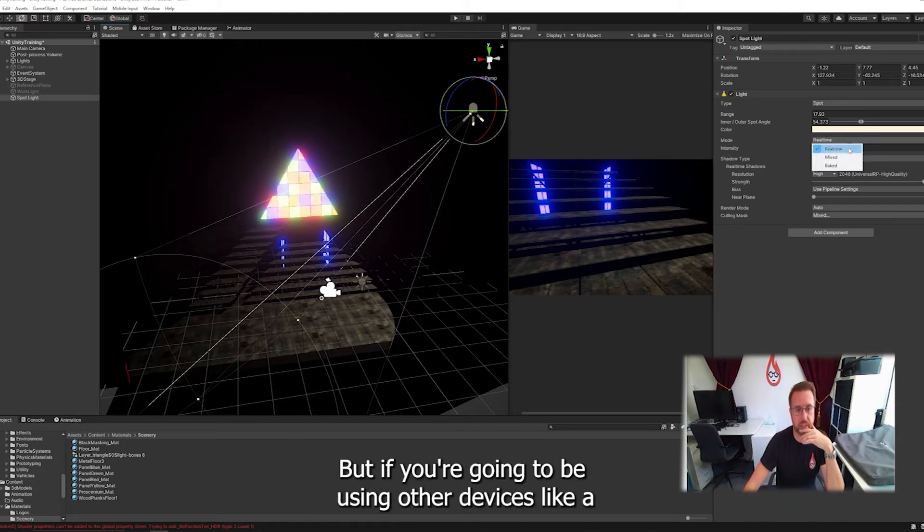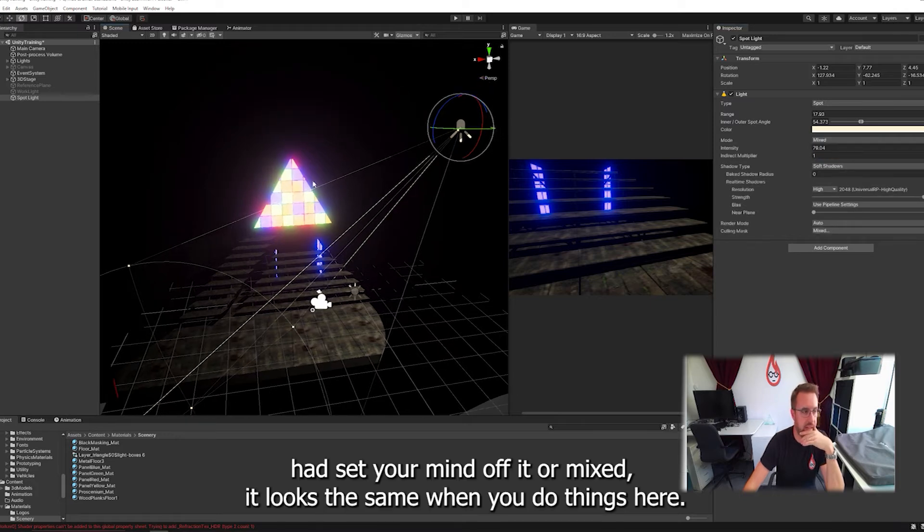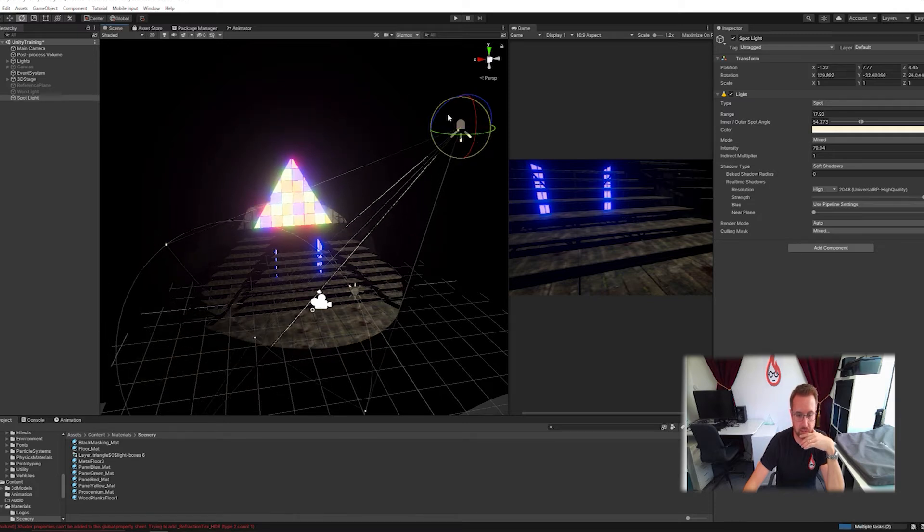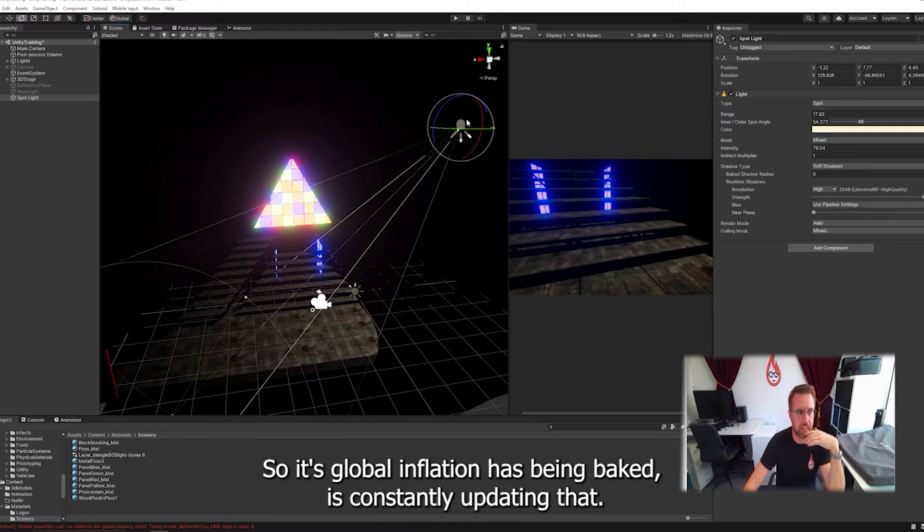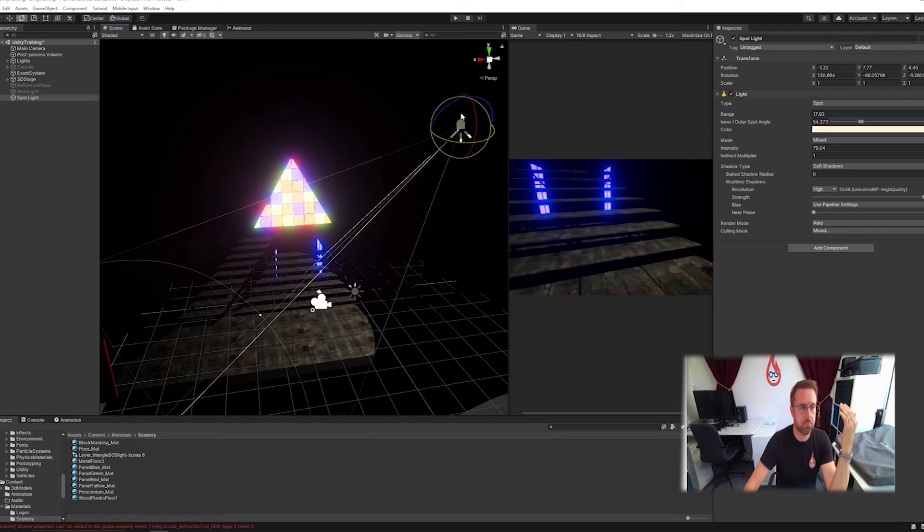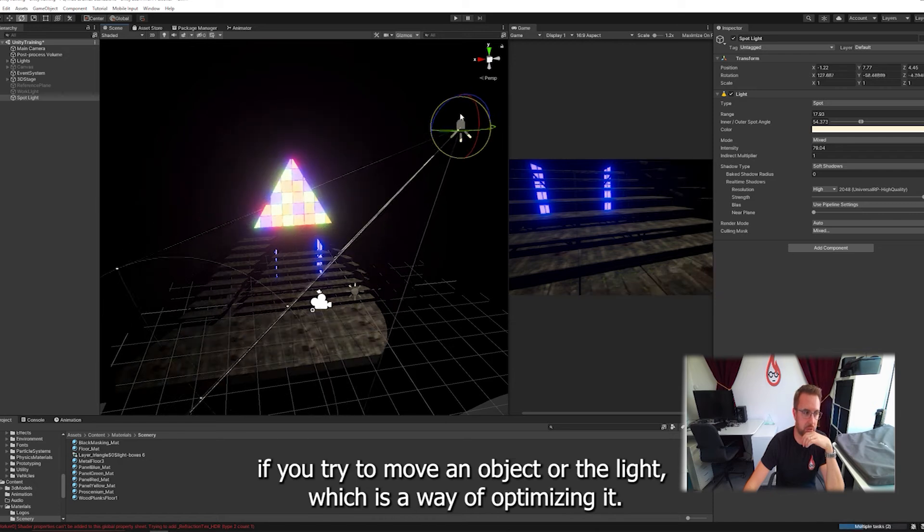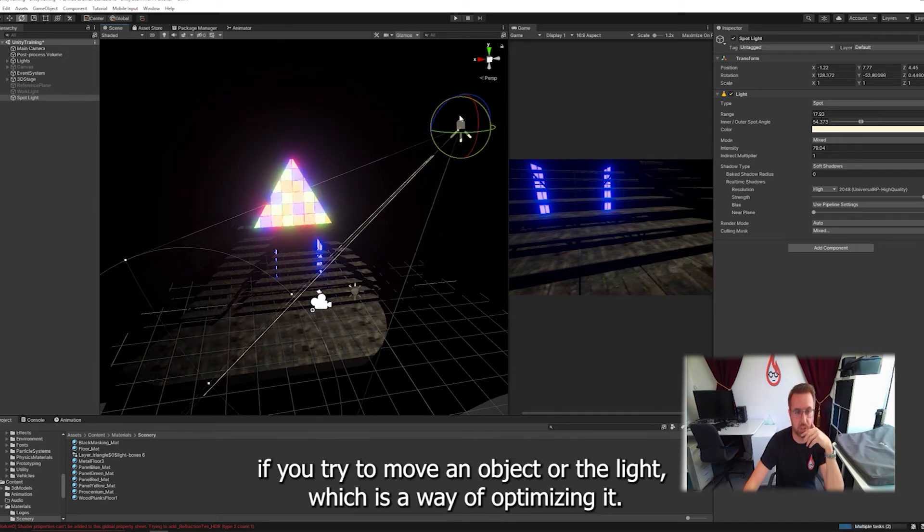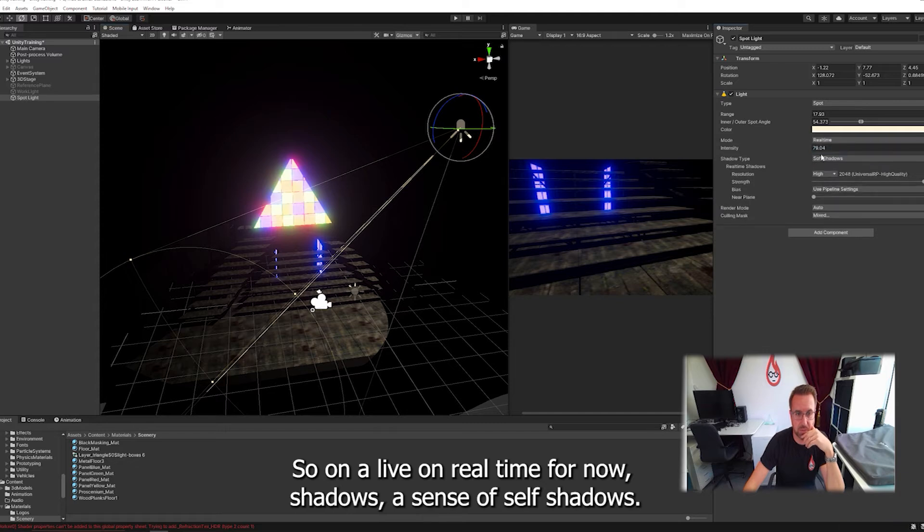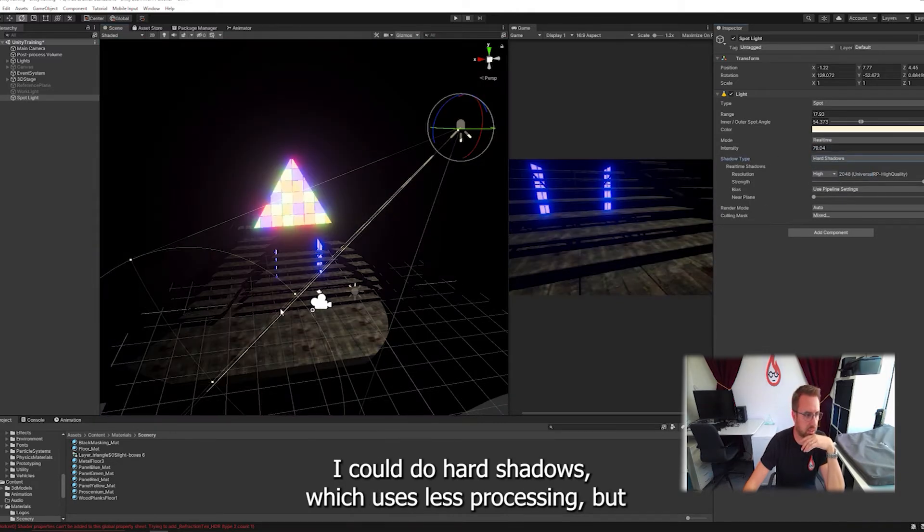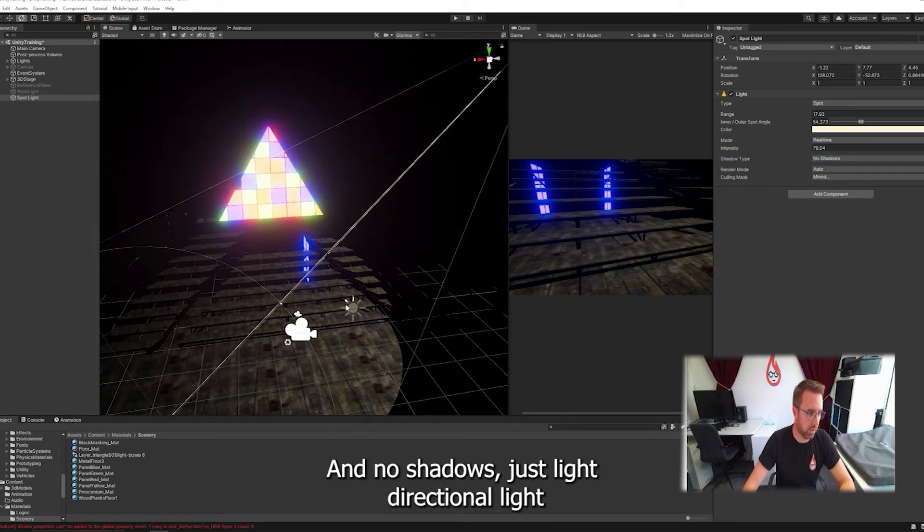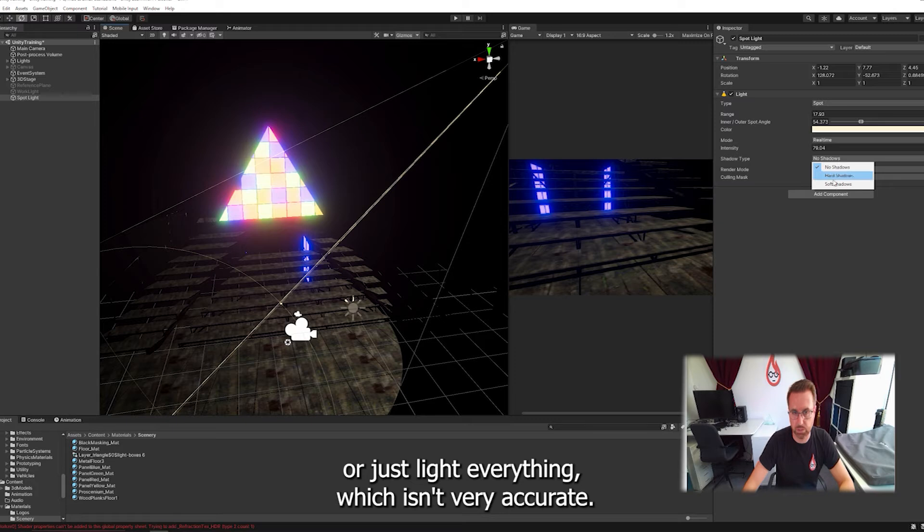But if you're going to be using other devices like a VR headset, you might want to put it on mixed. It looks the same when you do things here. But what happens is it's constantly trying to update. You can see in the corner there it says global illumination has been baked. So every time it moves, it bakes the information into the scene. Shadows are set to soft shadows. I could do hard shadows, which uses less processing. And no shadows, just like directional light.